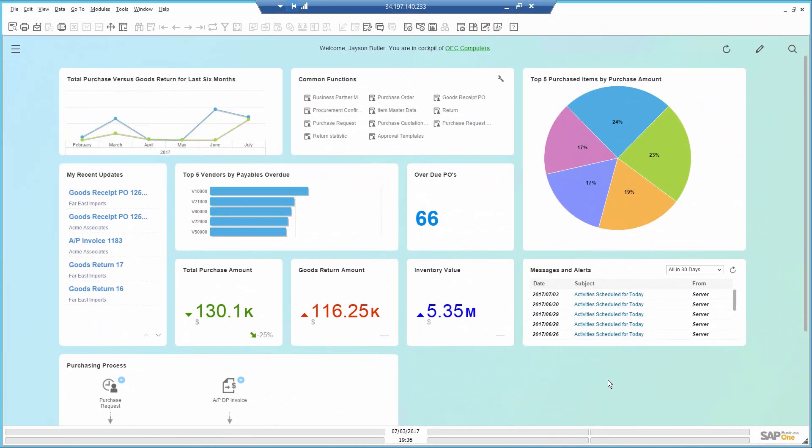In order to monitor purchases and returns, I selected a few KPIs and dashboards in the main screen of Business One, called the Cockpit. This key performance indicator shows me that my inventory value is above the set target of 5 million. In general, I want to keep my inventory levels as low as possible.